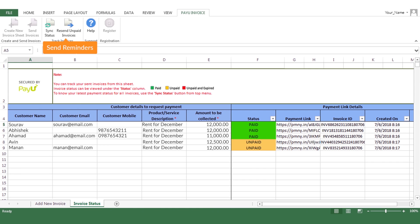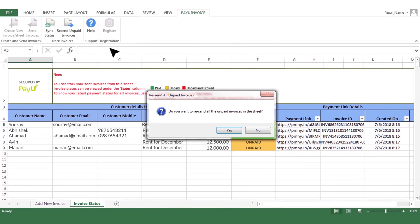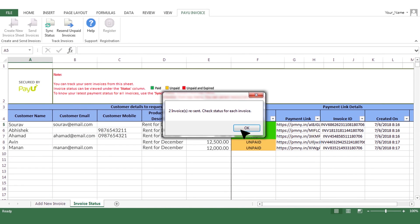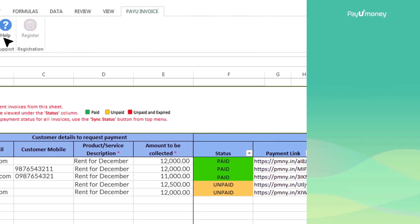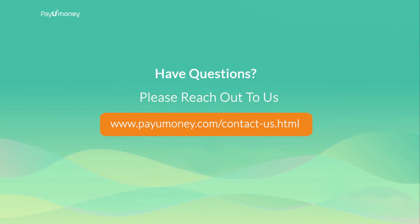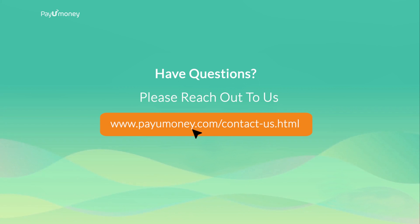You can also filter payments based on all the parameters in the columns. If you wish to send reminders to customers who haven't paid, click on Recent Invoice. For any assistance, click on the Help button to know more about the product features and FAQs. Have questions? Please reach out to us on the following link and our team will be happy to assist you.